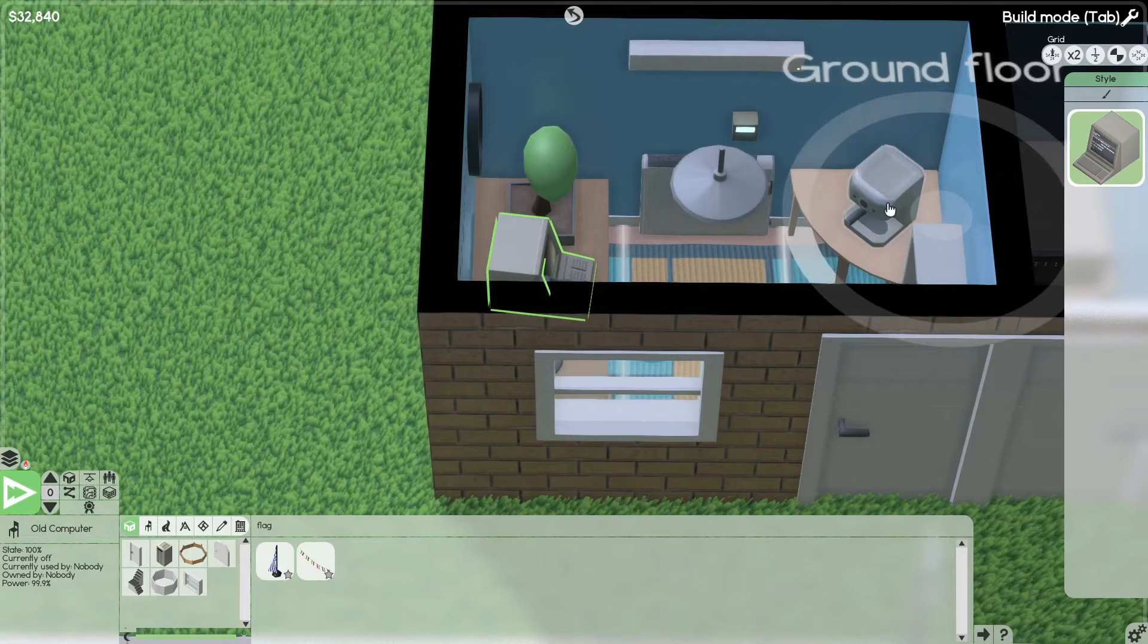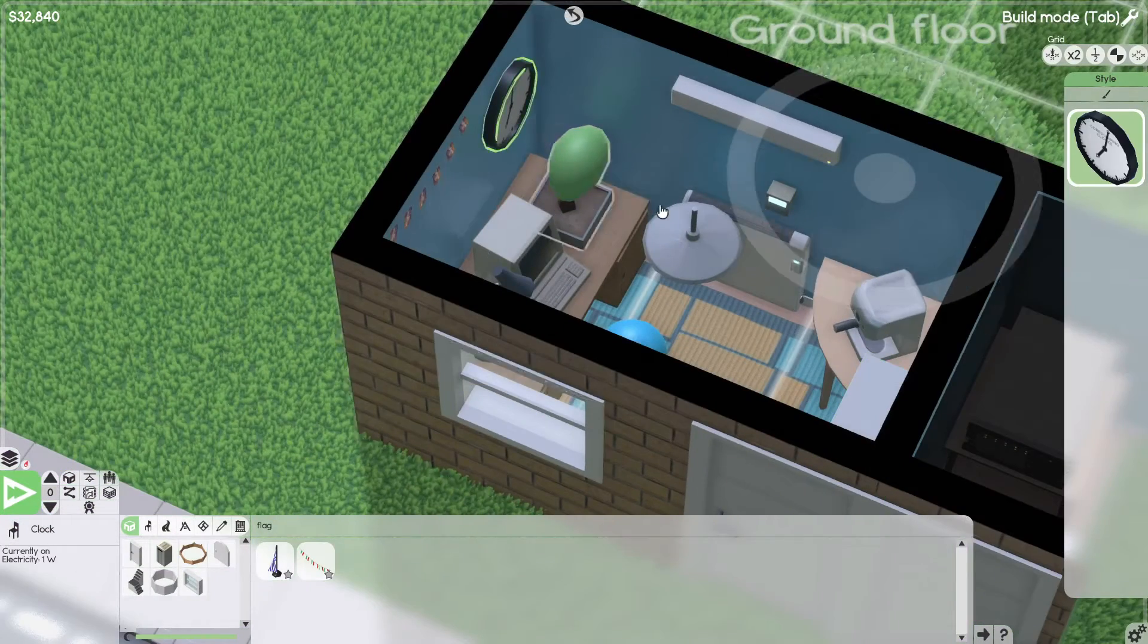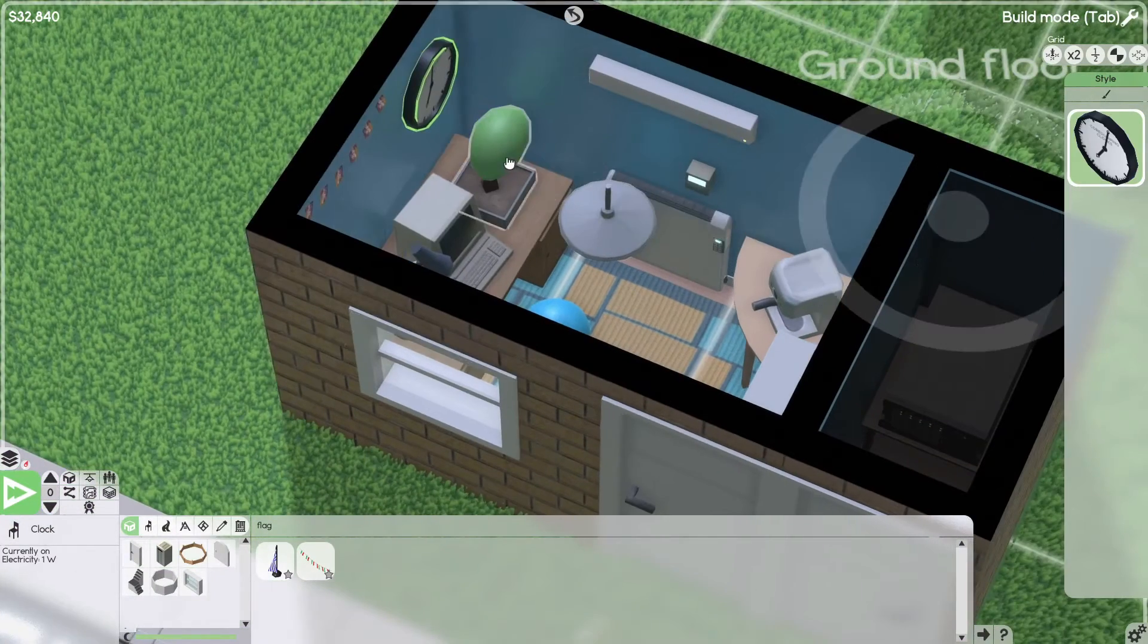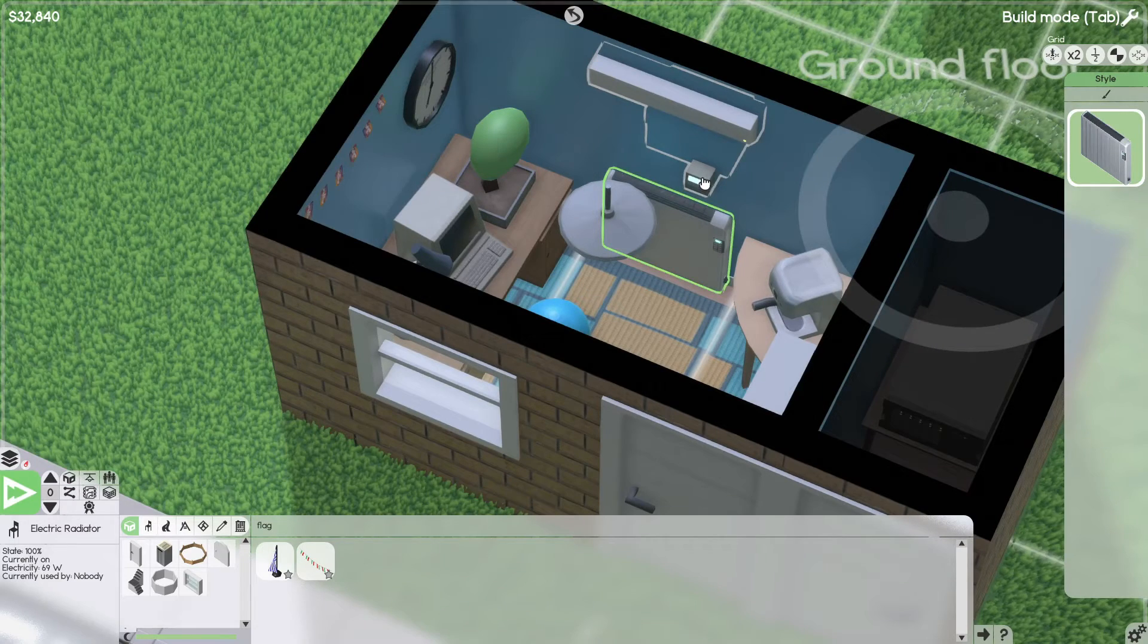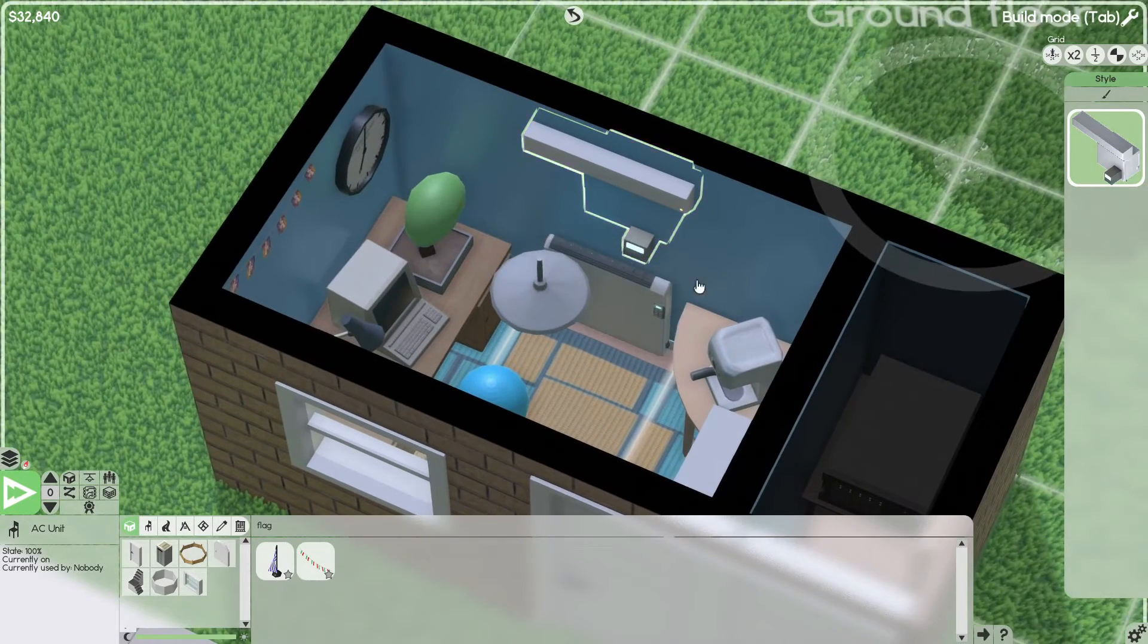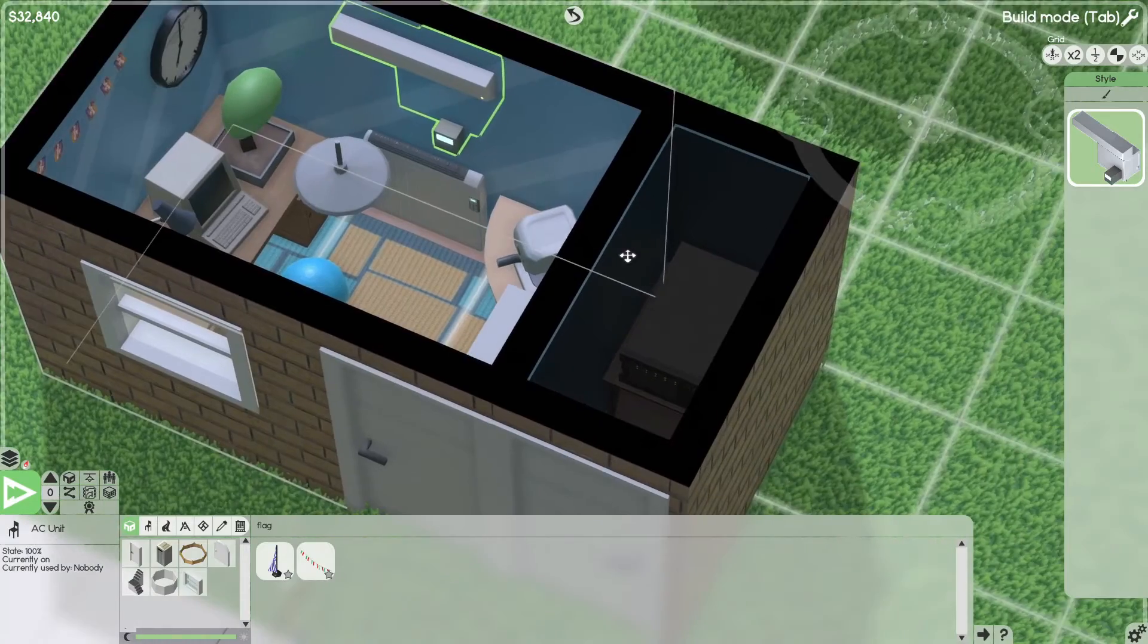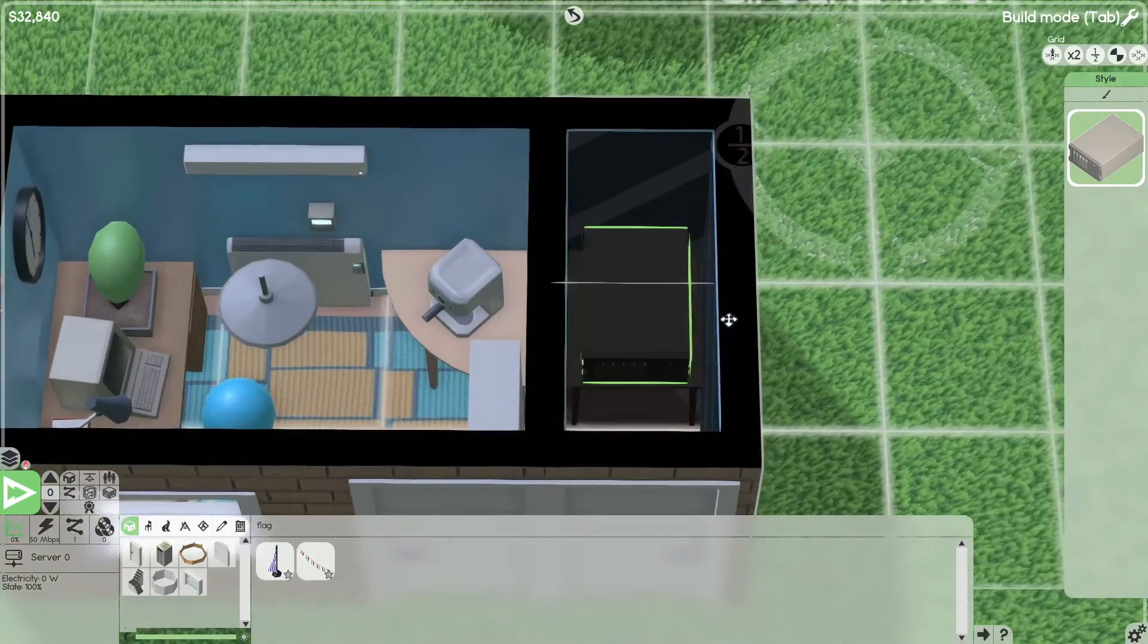You have an espresso machine. This is the most important. Bookshelf, clock, and a plant. You have the electric radiator and the AC unit to keep the room cold and heated throughout the year. And here there's a server.